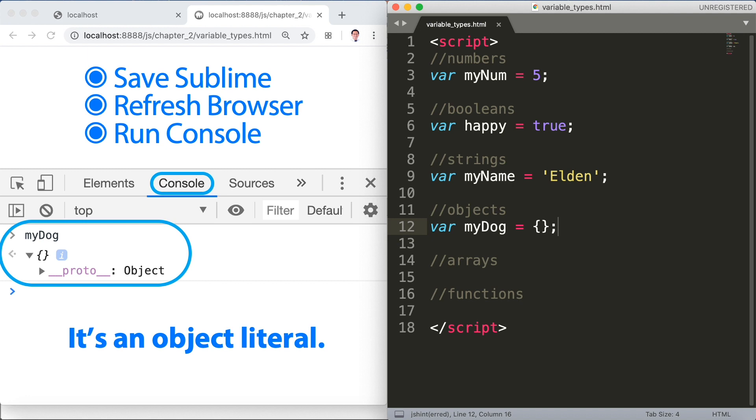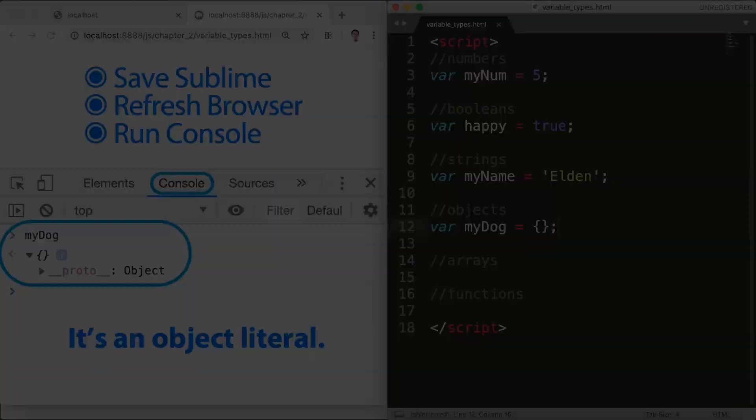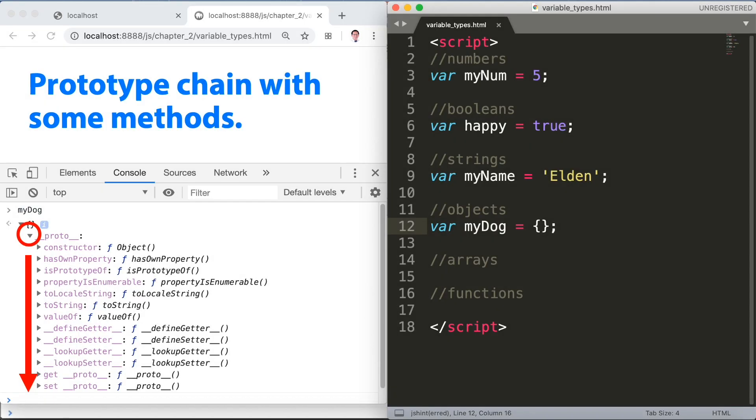If you see the button down there just click on that and you'll be able to see prototype chain with some methods.